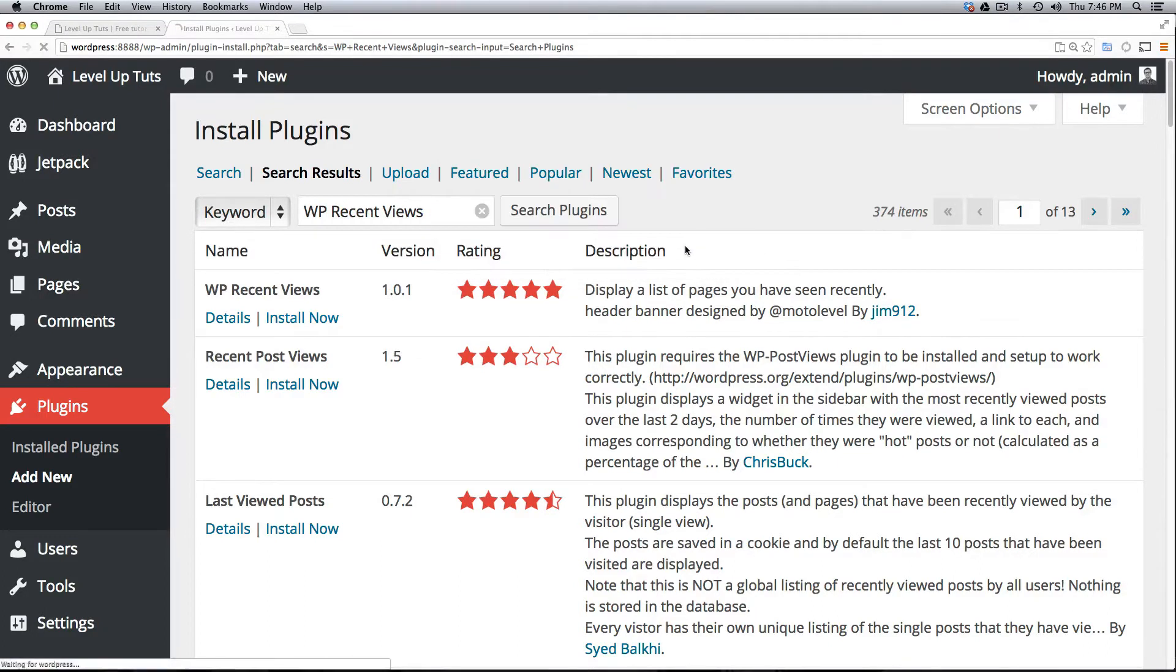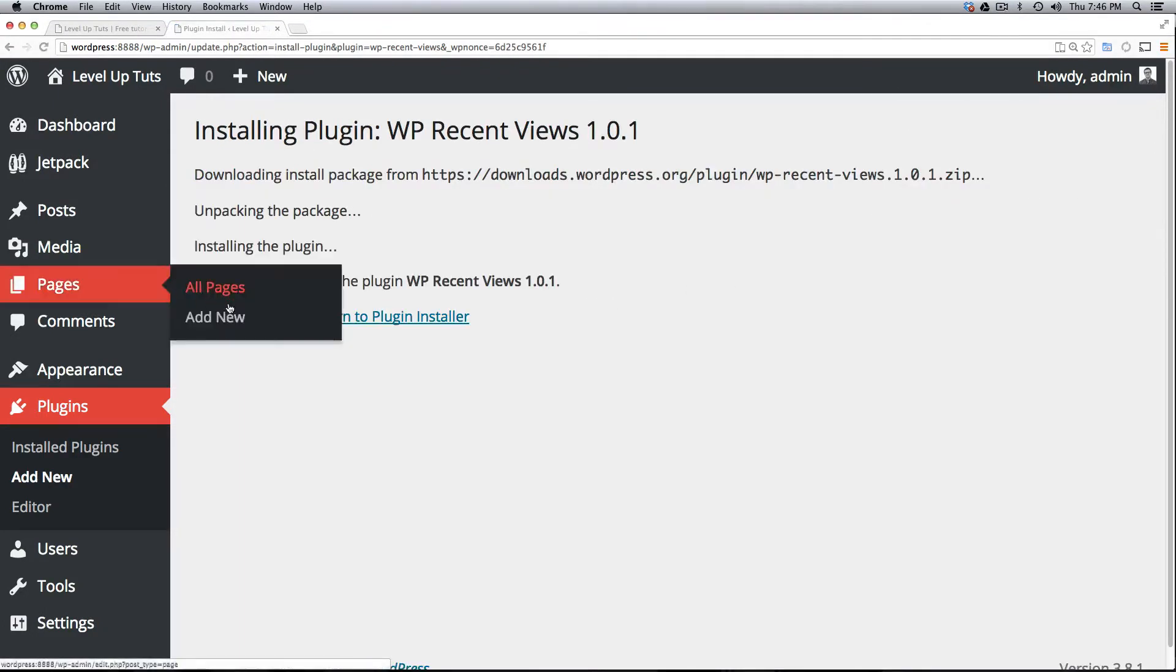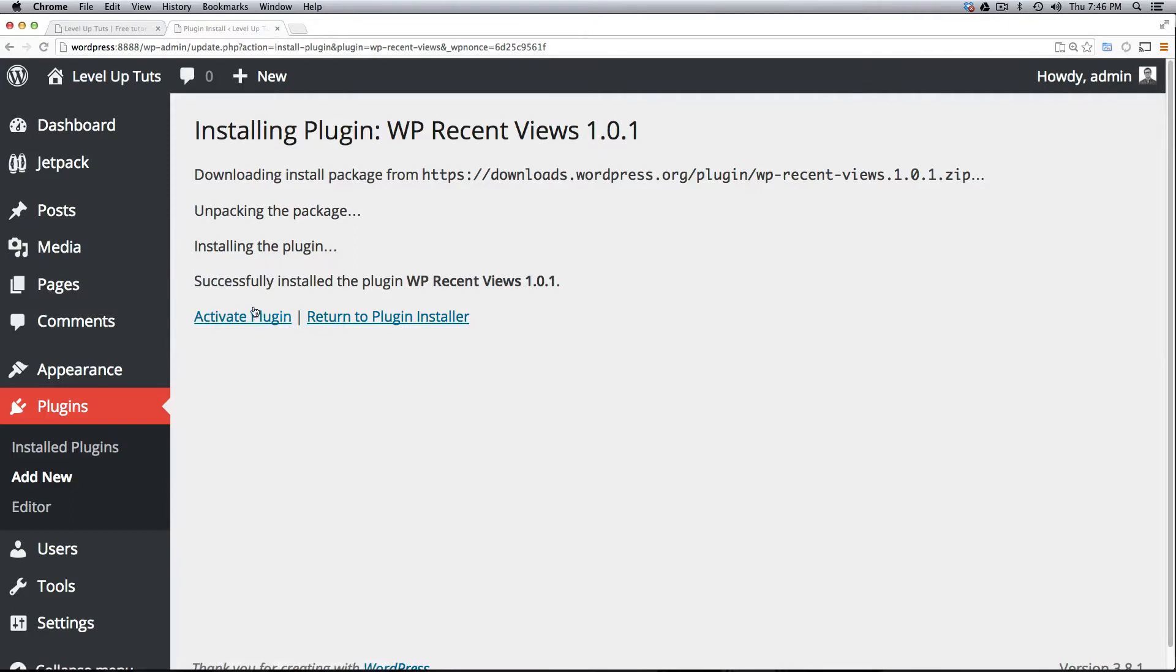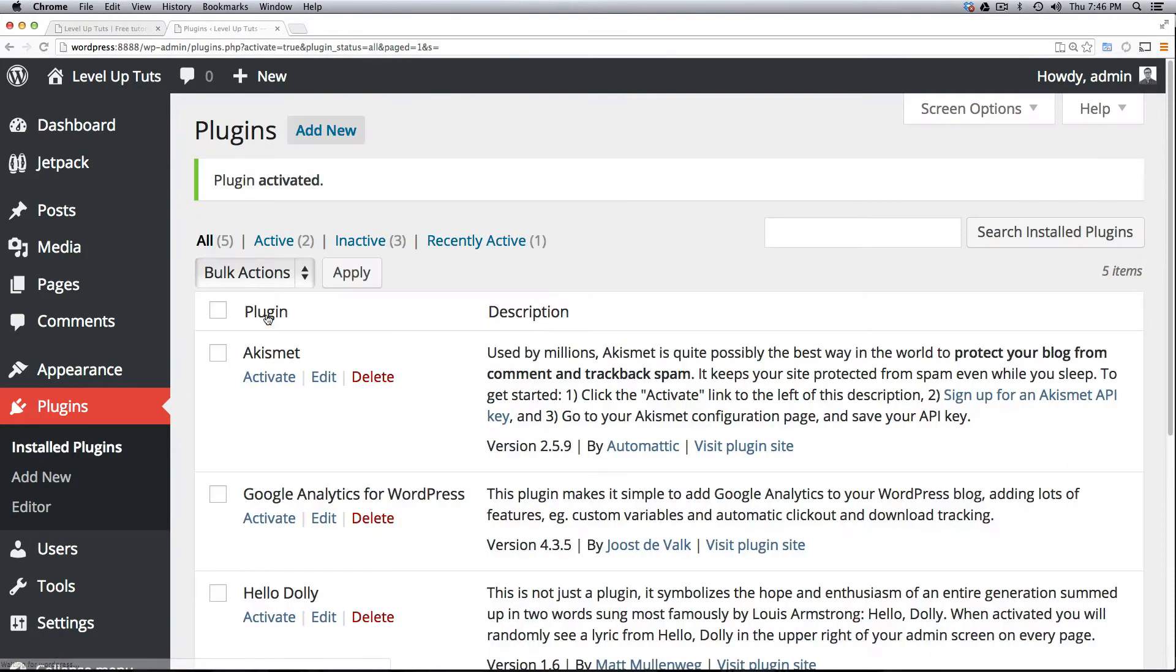So what this is going to actually do is display a list of the pages you've visited recently. Now this time I'm going to go ahead and click Activate Plugin from the screen and our plugin should be there.